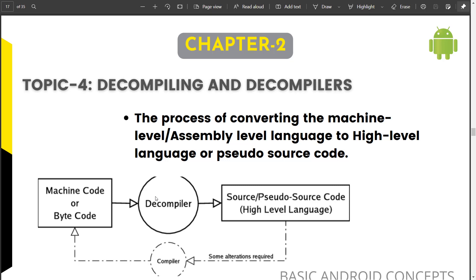Even if we extract or unzip the DEX file, we can't read it because it is not a human-understandable language. To make it convenient and understandable for a human — to convert it to a high-level language — we use decompilers so that we can read the code and perform whatever reverse engineering process we want.